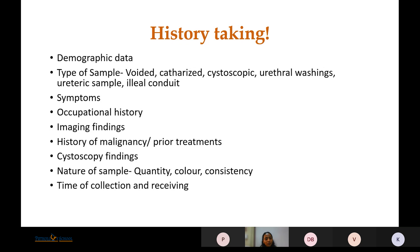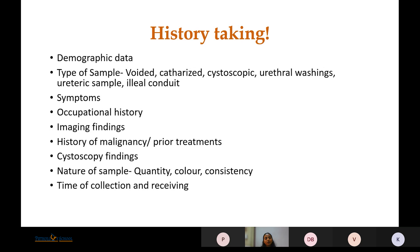Cystoscopy findings, if done, noting the presence of a mass, must be recorded. The nature of the sample — the quantity of urine collected, its color (pale yellow or reddish due to hematuria), and its consistency — should be noted. Time of collection and time of receiving is important, as urine undergoes degeneration after it is collected.